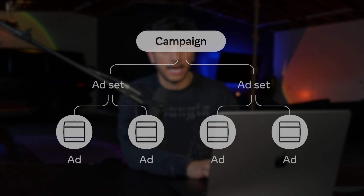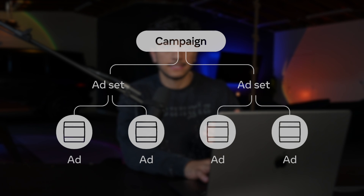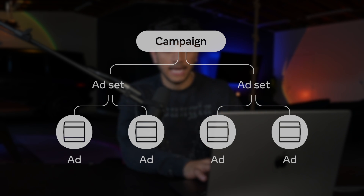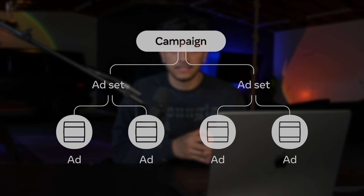Now for the fun part — we're actually going to create our first campaign. How Facebook works is we have the campaign level, then we have ad sets. Ad sets are almost like different audiences or demographics we're going to be targeting within that campaign. Then we have the ads level — ads are different creatives or videos we're going to be running. It's a pretty simple breakdown once you actually understand it.